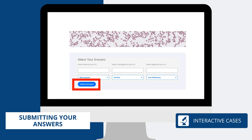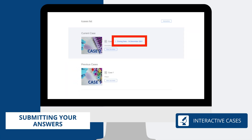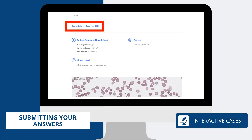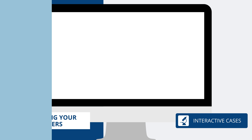You have four weeks to submit your answers and you are reminded of the closing date on the index and submission pages. After this, a new case will be available and the previous case report will also be available.